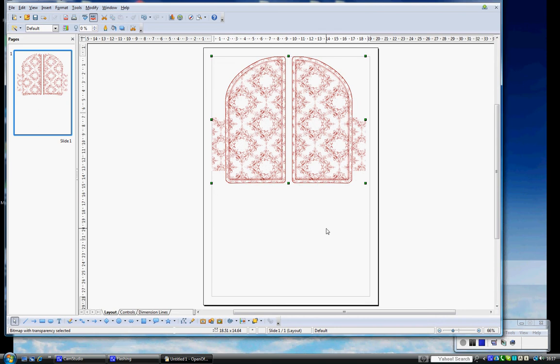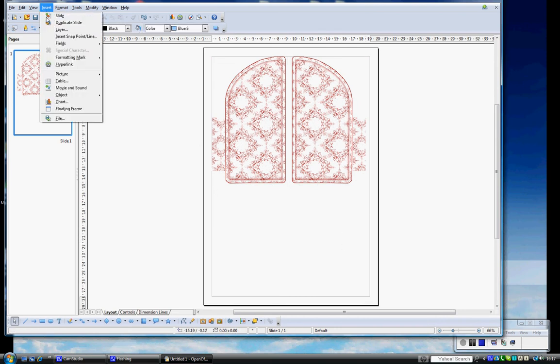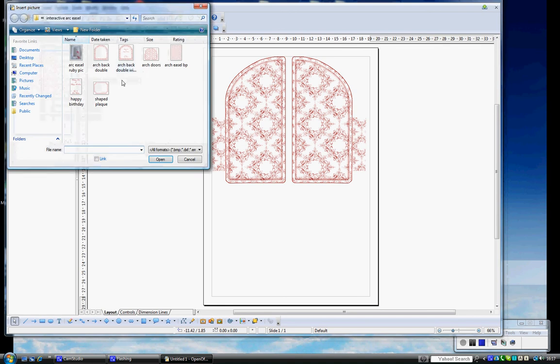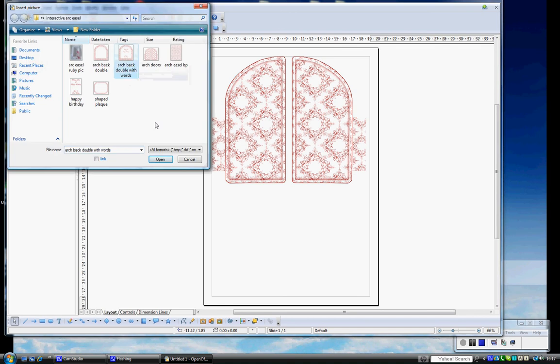Click in white space, Insert, Picture, From File. I'm going to get the arch back with words, Open.